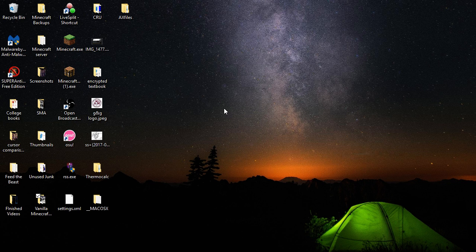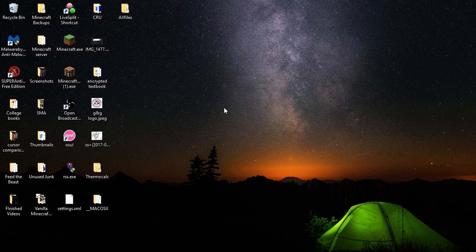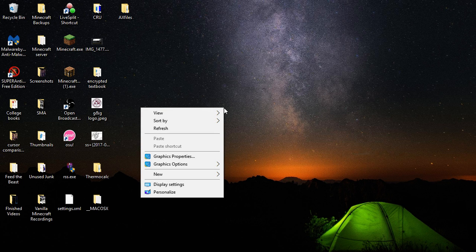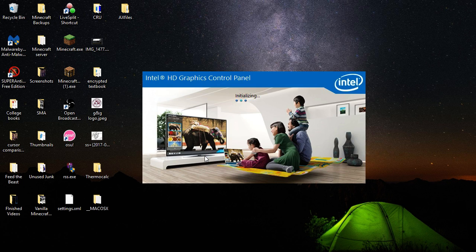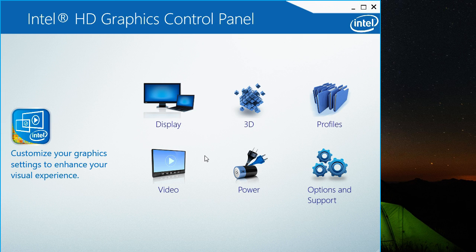So we're going to fix that. What you need to do is right-click on the desktop and go to graphics properties and then display.